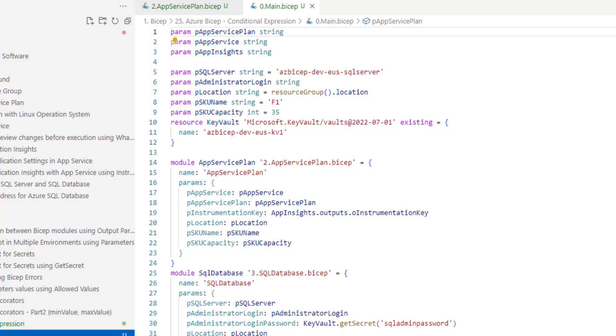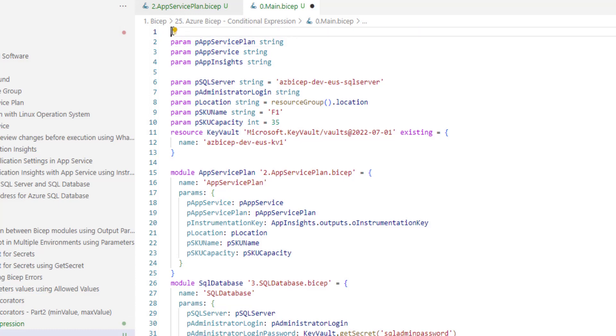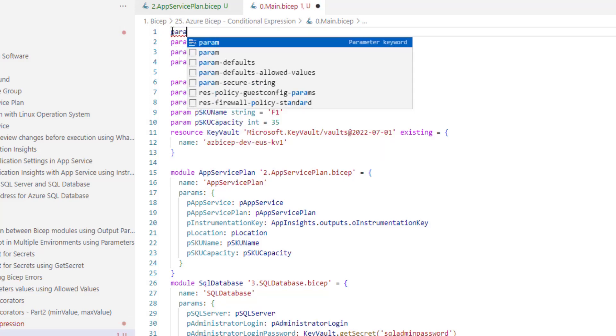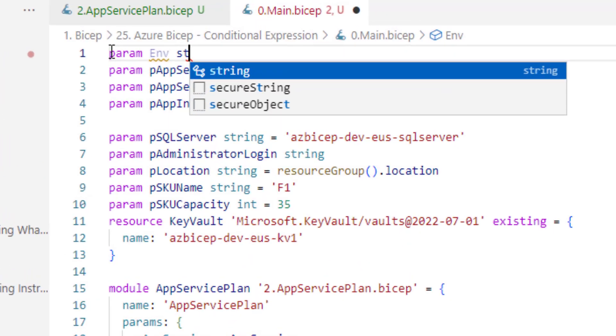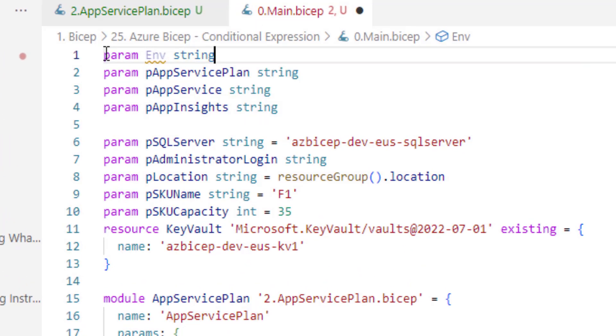Similarly I want to dynamically change the capacity as well depending on the environment. So today we are going to achieve this using conditional expressions. For that let's first introduce a new parameter. I would say env is string.